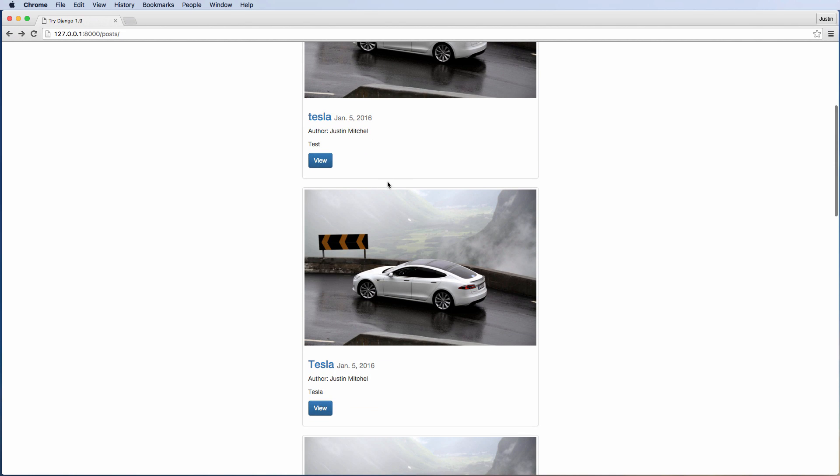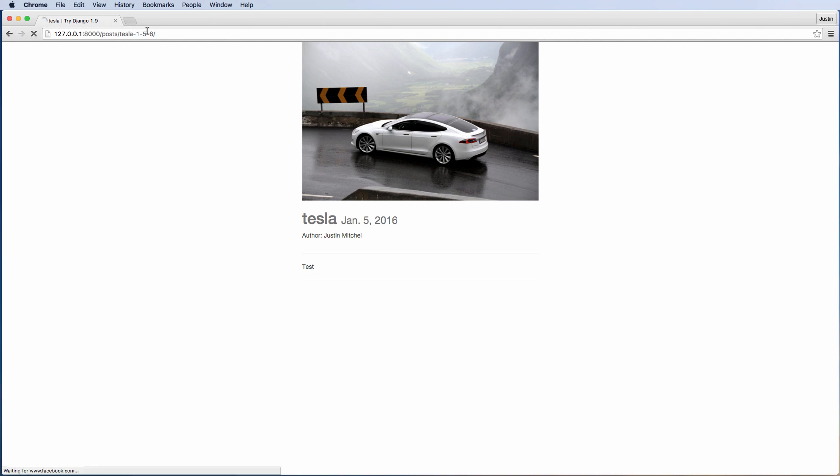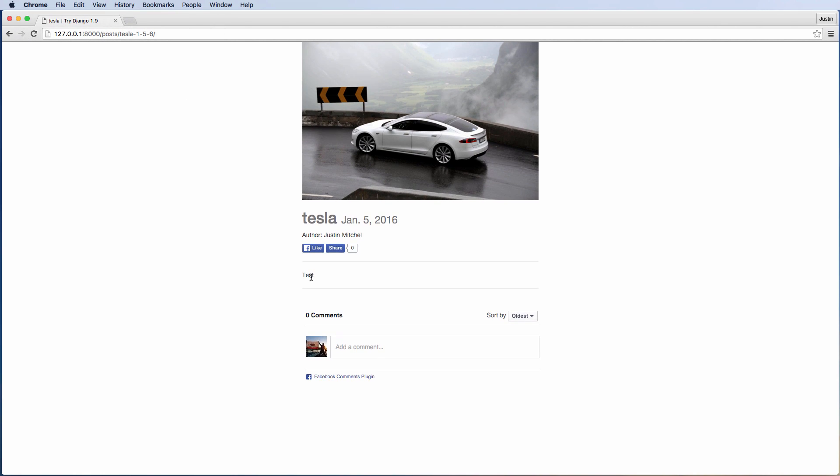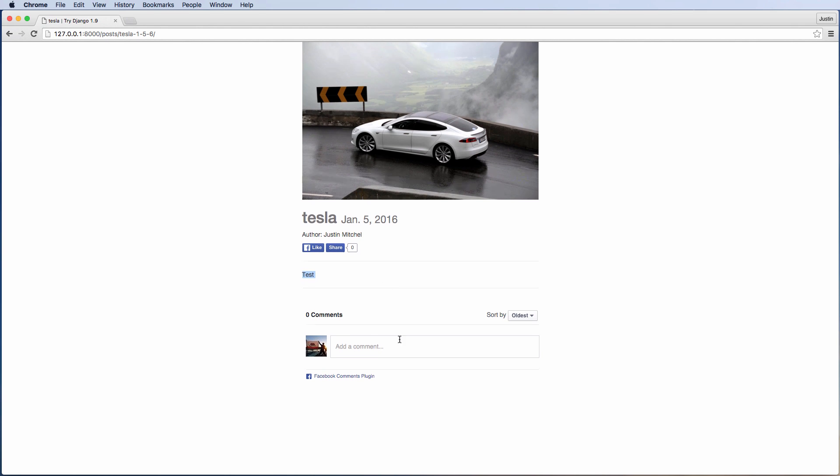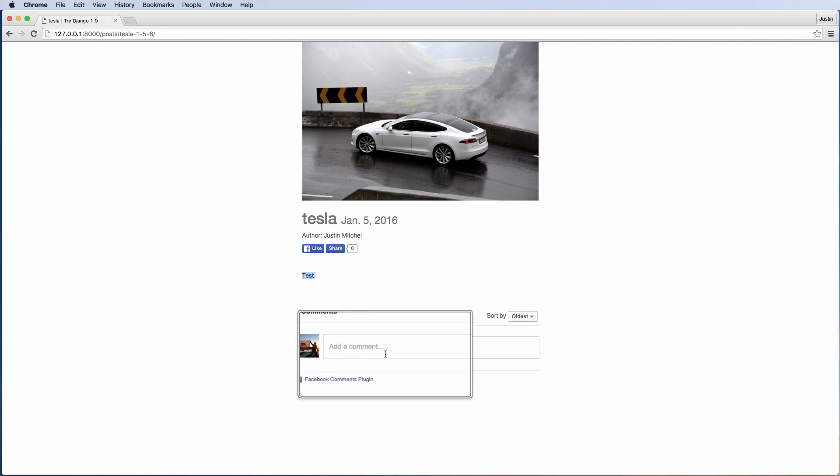Granted, it looks a little bit redundant, but realistically these are actually different posts. So if we view them, we can see that the URL changes and also there's the content area.